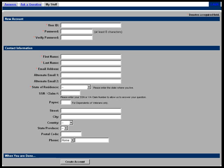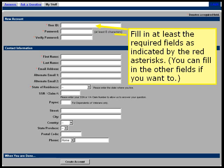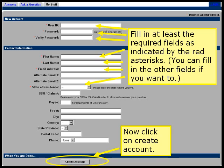That takes you to the Account Creation screen where you will fill in at least the required fields for your account. Required fields are designated with a red asterisk. You can fill in the other fields if you want to also. Now, click on Create an Account.